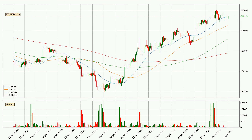Moving to the hourly simple moving averages, the current price is above all simple moving averages for this time interval, which looks bullish. It is to watch if the closest SMA, the 20 SMA, could hold support or the price will break it to the downside below the current price of around 2,162.